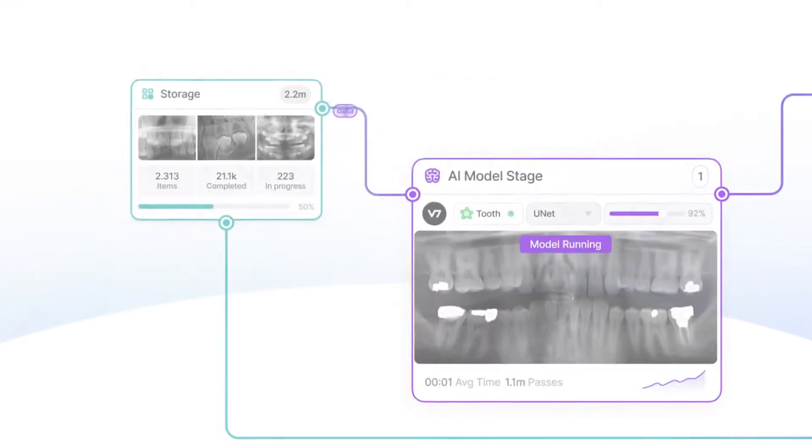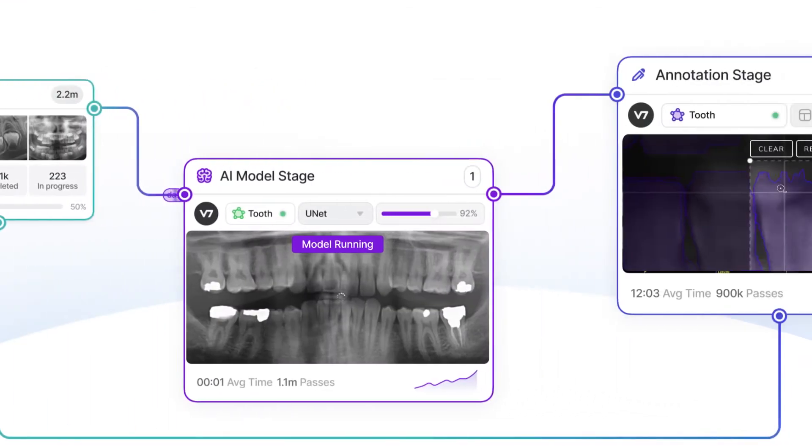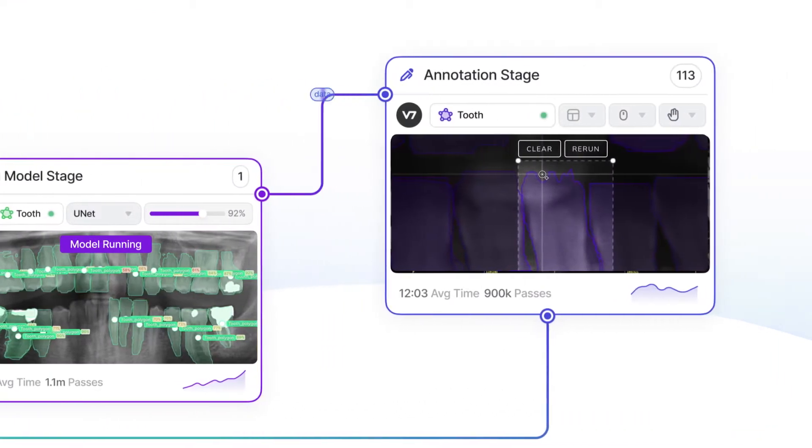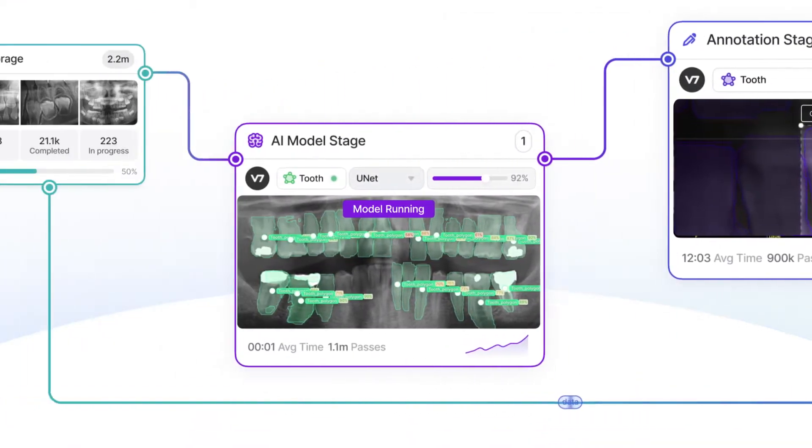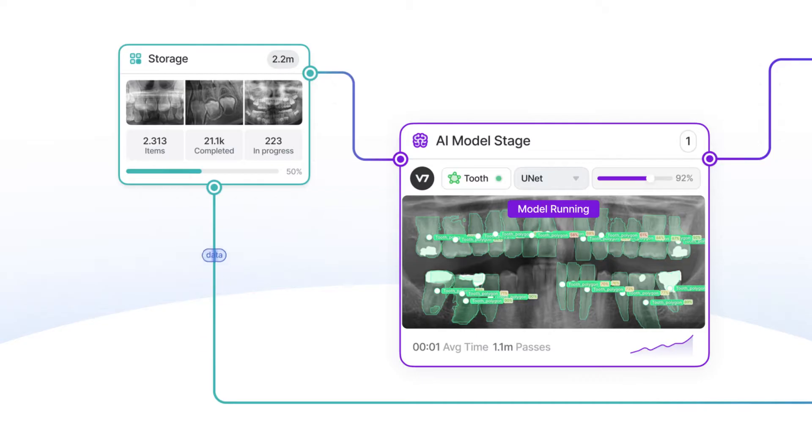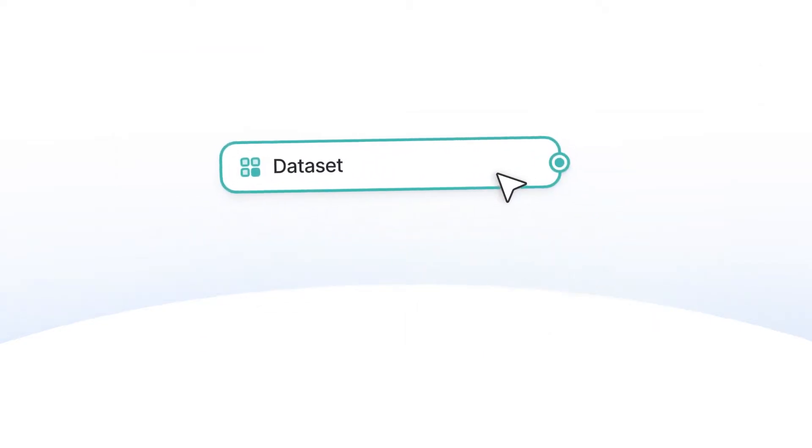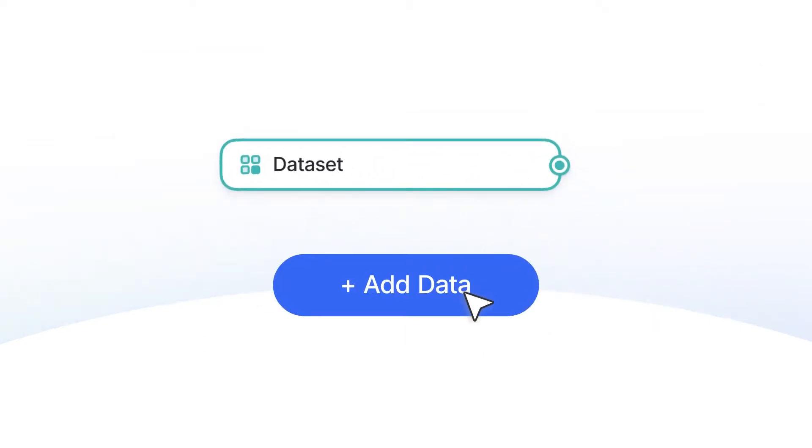V7 lets you build low-code workflows for solving visual tasks and improve your AI's knowledge over time. Start by adding your data,